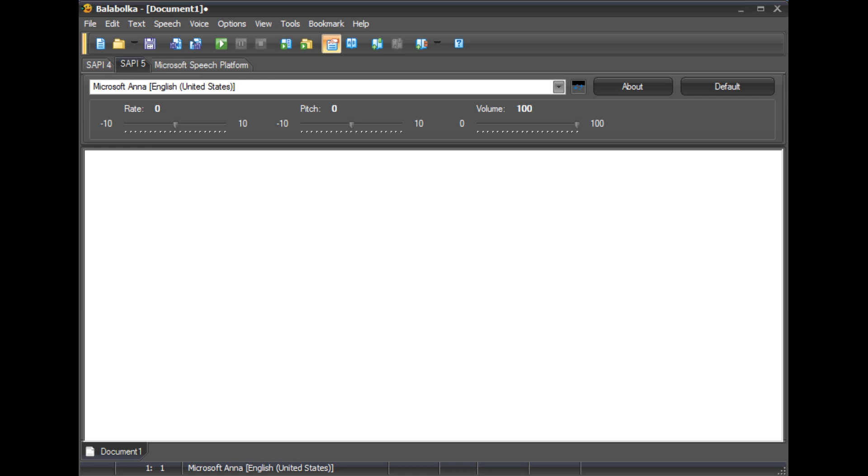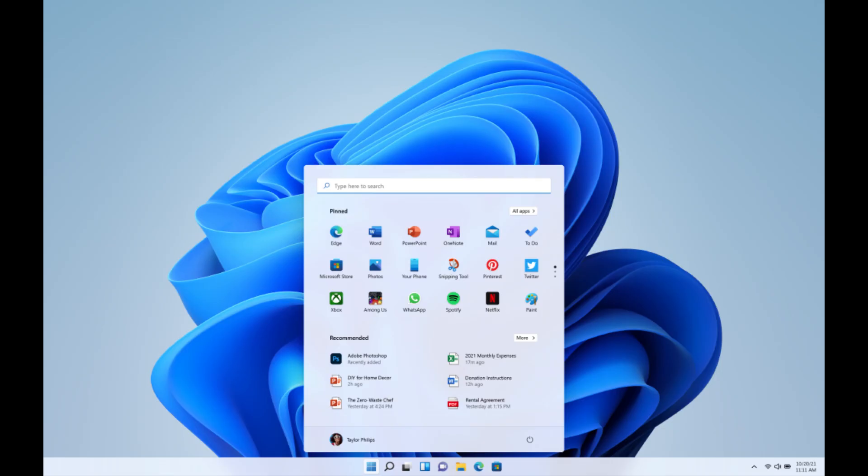You can download the portable version if you wish not to install it onto your system, and to spice up the aesthetics you can download the Balabolka Skins Pack, and I highly recommend you find what TTS voices you have on Windows before proceeding with this tutorial.